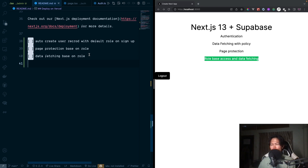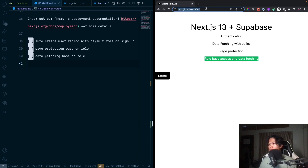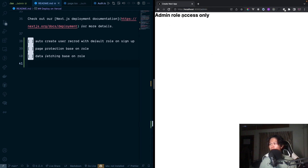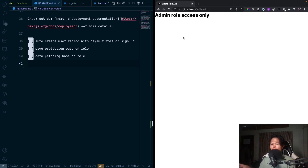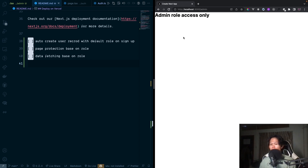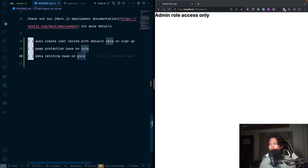There are three things we're going to do in this video. First, we're going to auto-create a user on sign up and define their default roles. Second, we're going to do page protection based on the role — right now the admin page has no role access protection, so anyone can access it. Third, we'll do data fetching based on roles, so an admin can fetch any data they want.